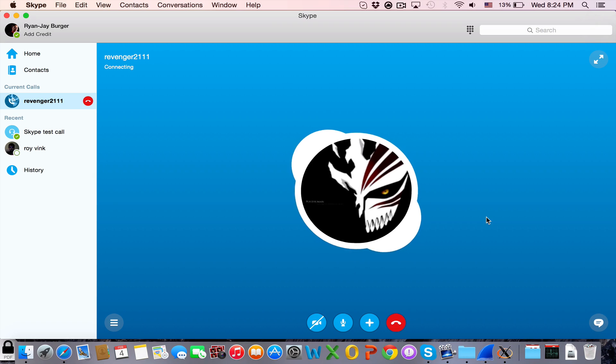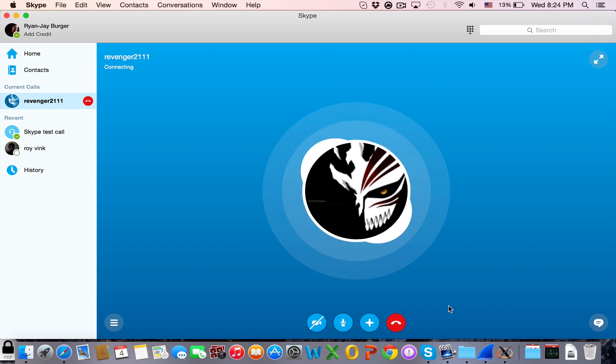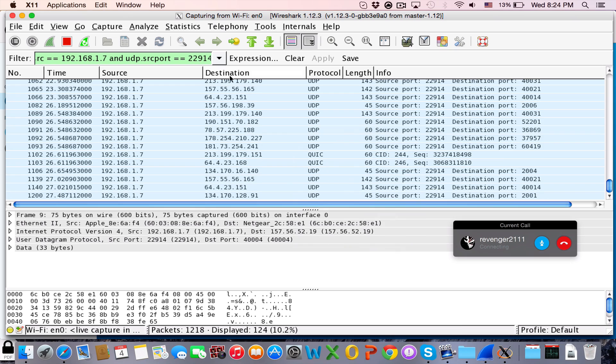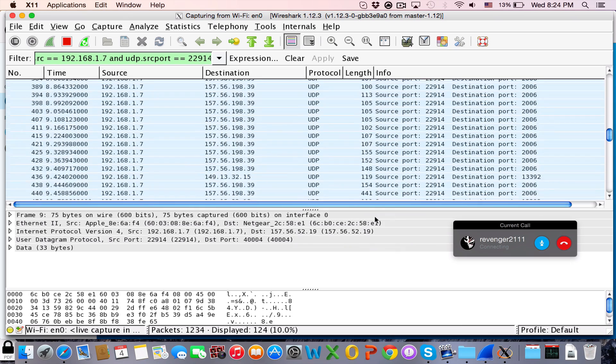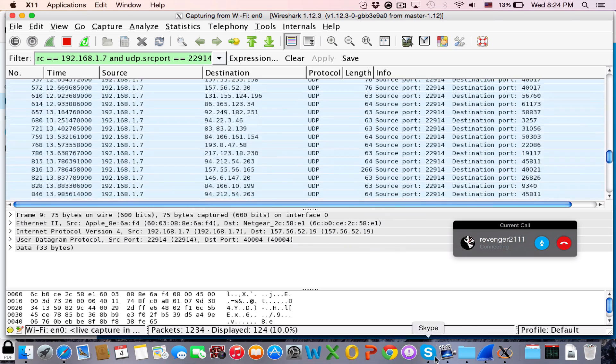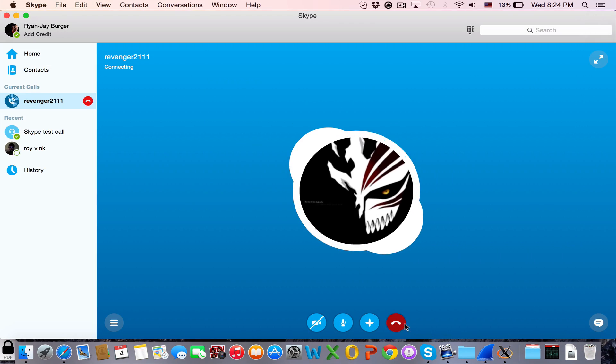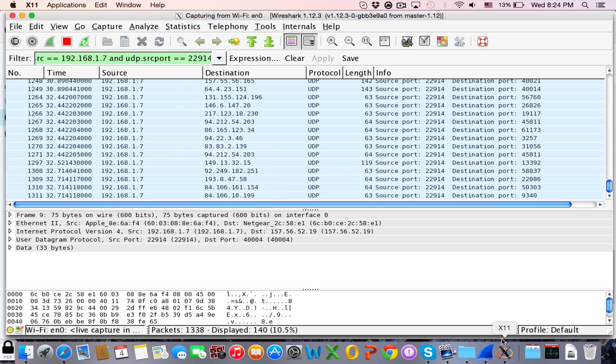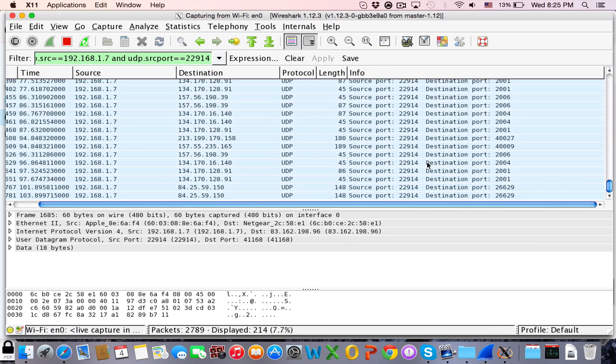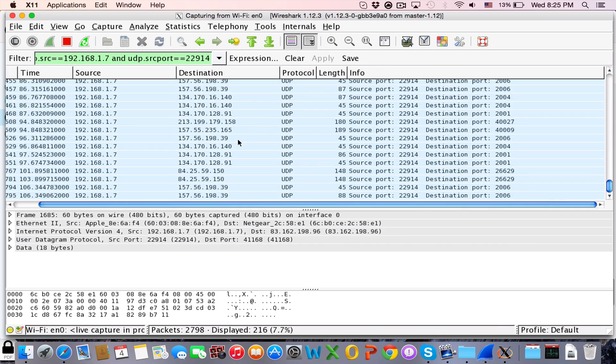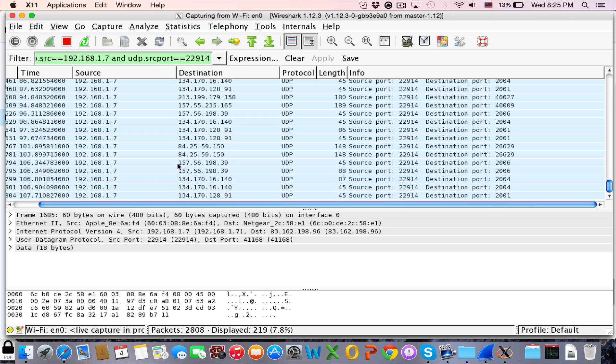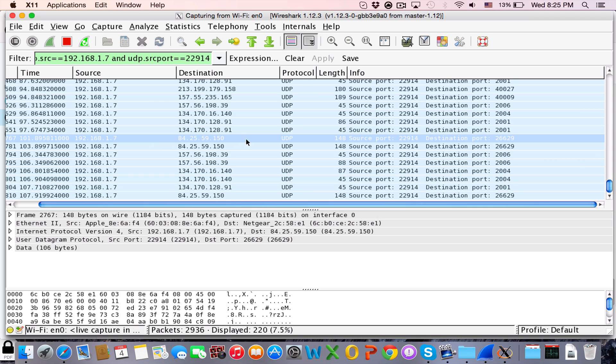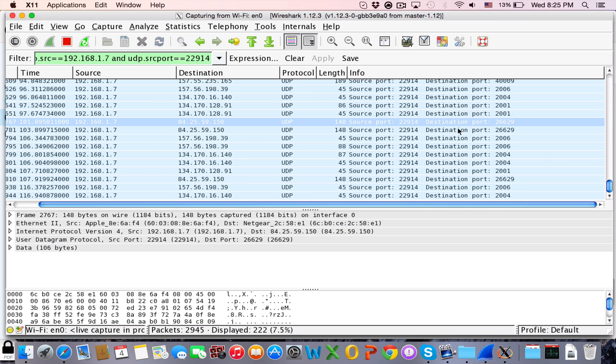Go back to Wireshark and you'll see all these IPs. So I'm going to hang up this one. You get a lot of IPs and as you can see here, this is his IP. 84.25.59.150 should be his IP because it matches the port number.